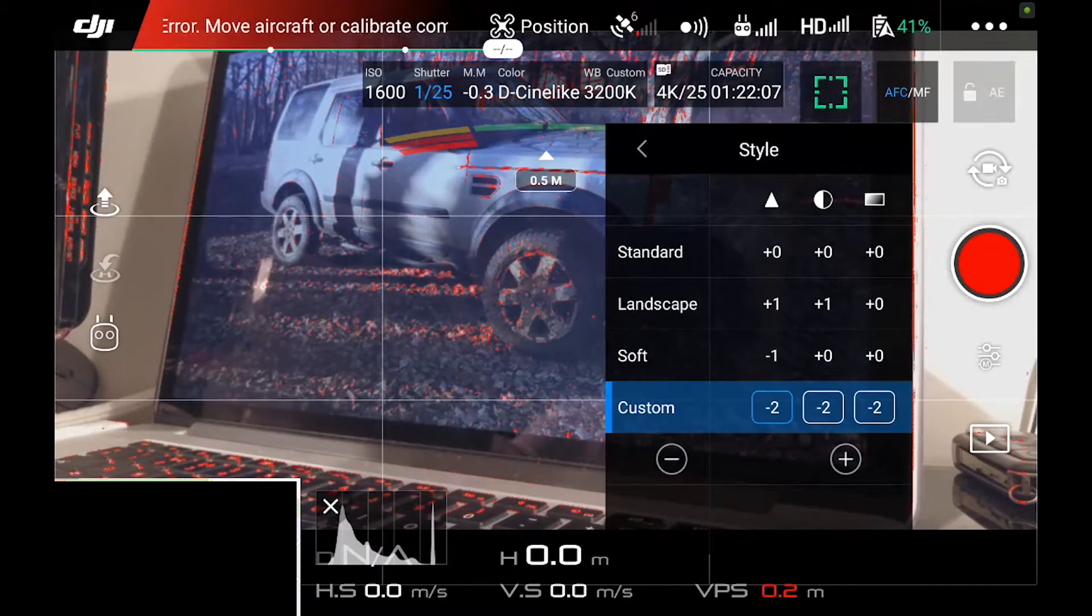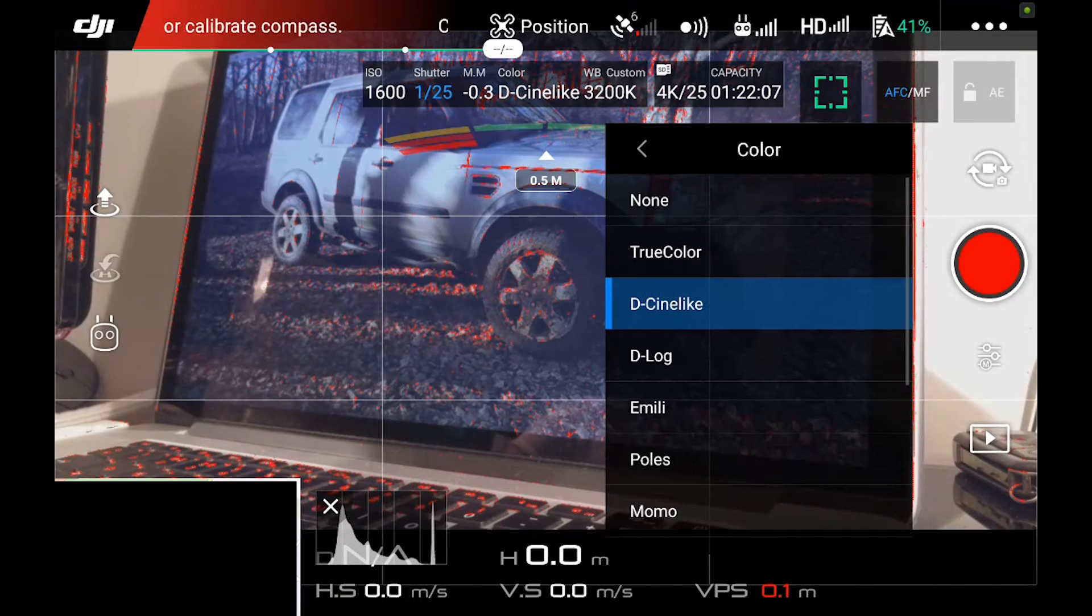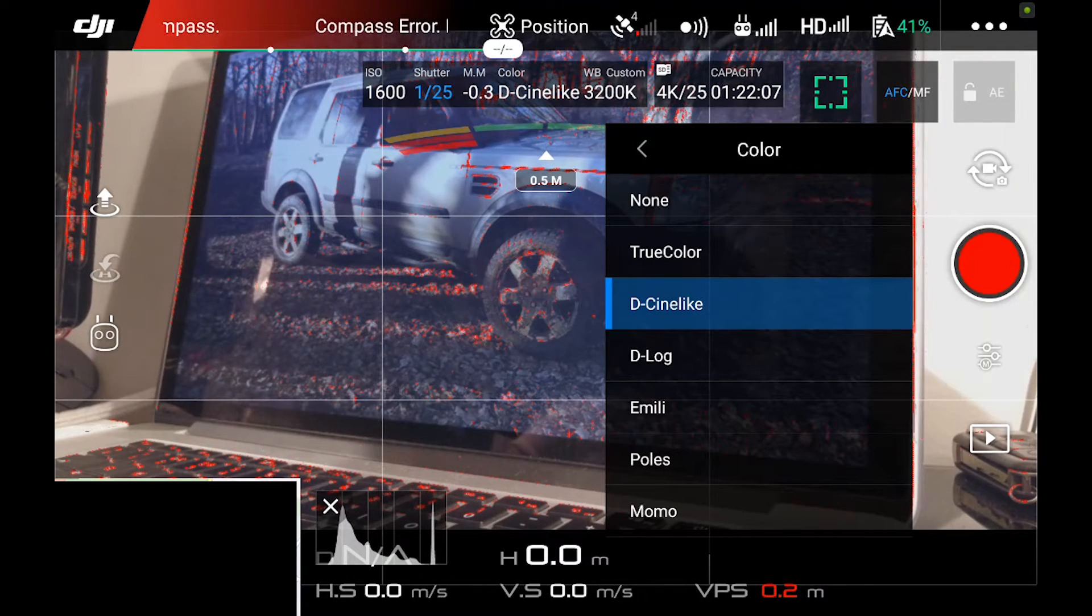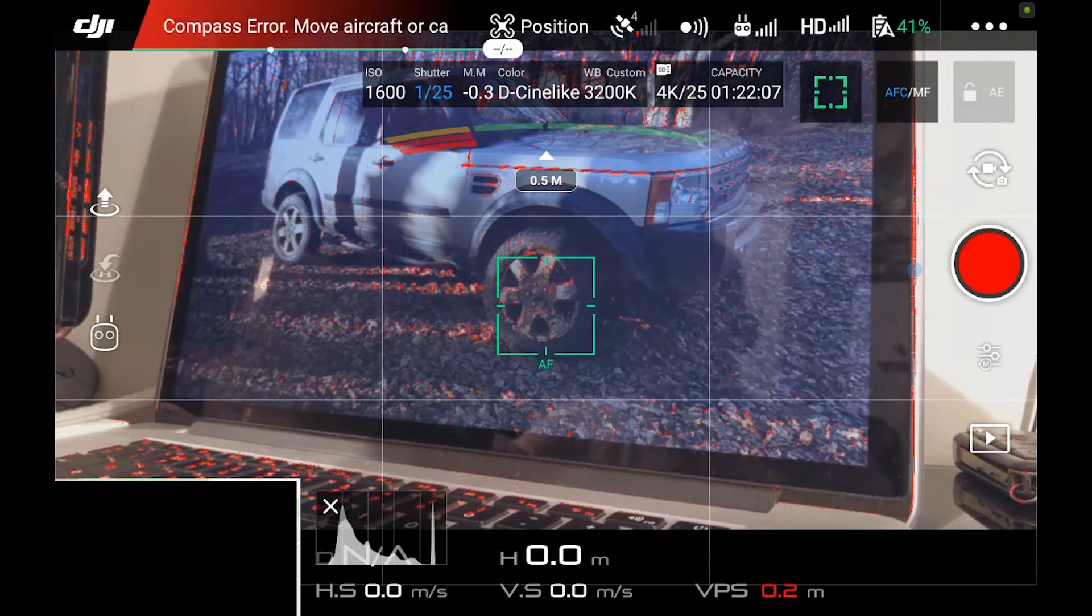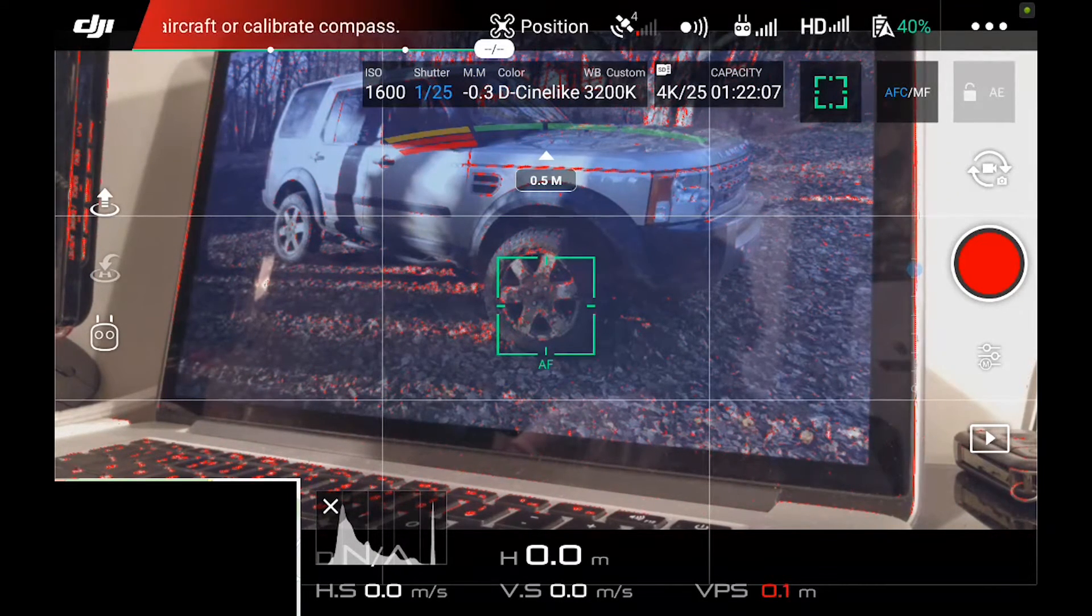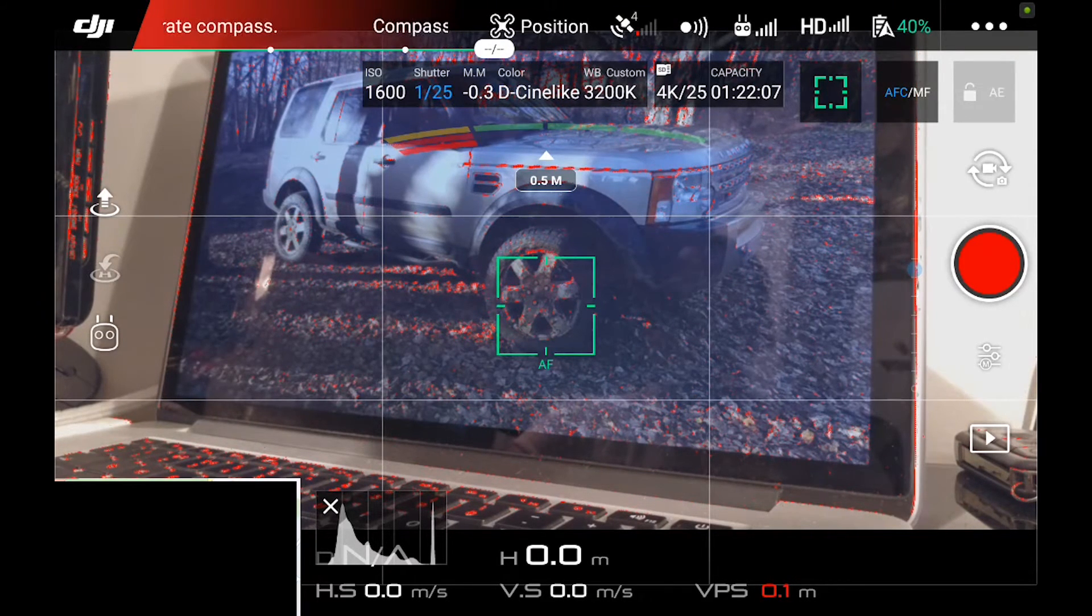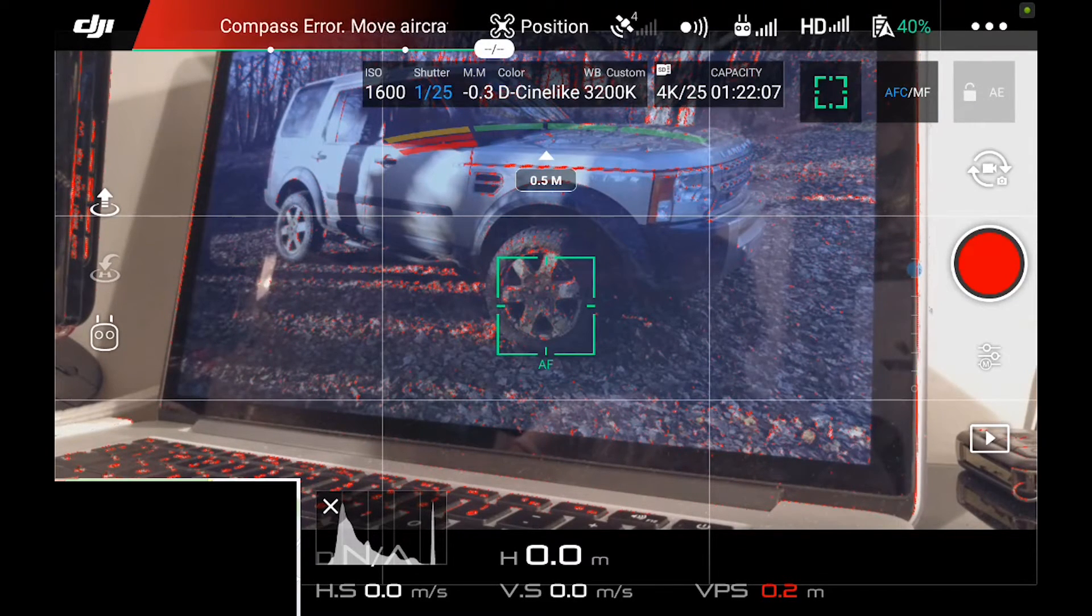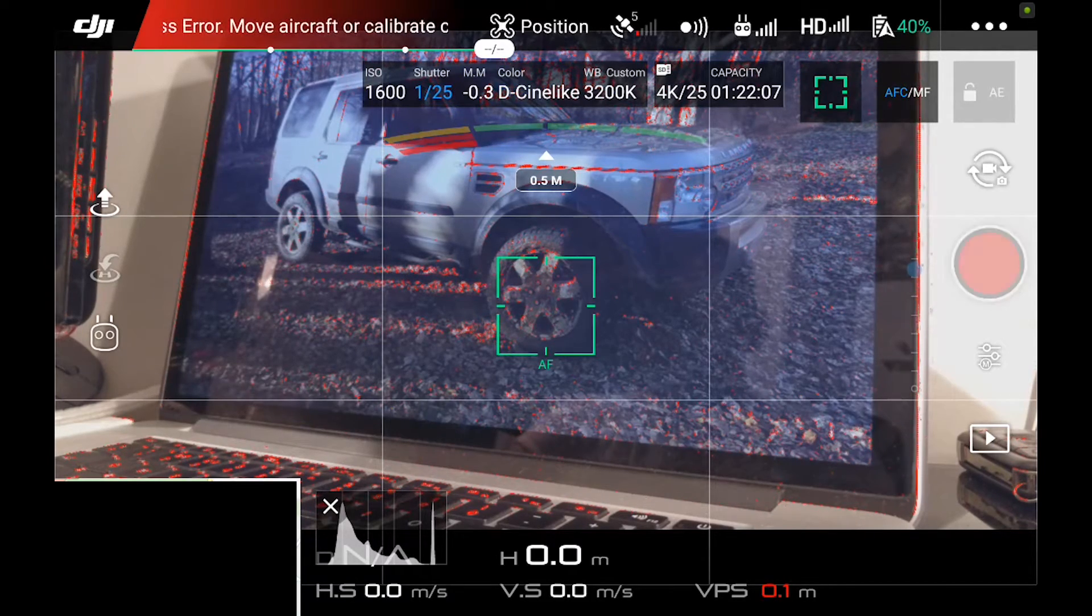My style is custom. I run minus 2, minus 2, minus 2, and colour D-Cinelike. You can run D-log as well, it doesn't really make much difference. Anyway, so for this example, all I'm going to do is I'm going to record a clip in MP4, I'm going to record a clip in MOV format, and then I'm going to go in and look at the bitrate on both of the clips, just to see if there is any difference in the amount of information that's retained. I'm fairly certain that there isn't, but sometimes it's good to test these things just so that you can prove it to yourself.